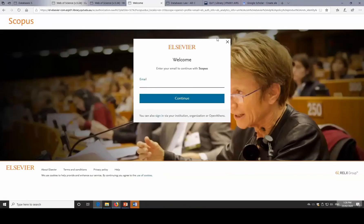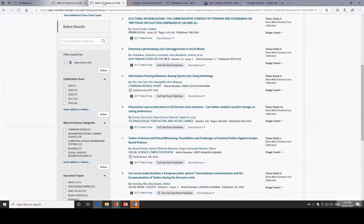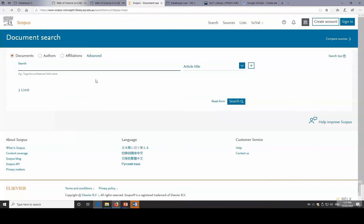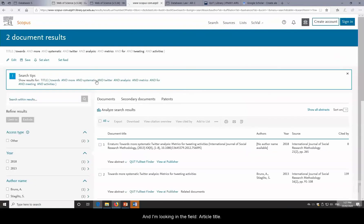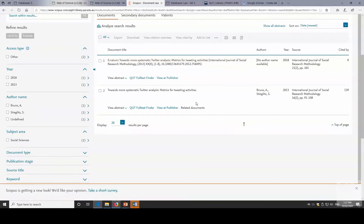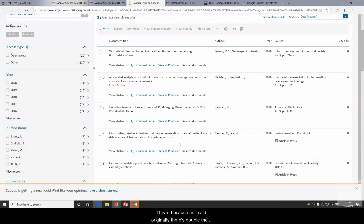Again, looking for a specific article title — searching in the Article Title field in Scopus. I get the erratum and then the original article with 139 citations. That's more than the 100 in Web of Science because, as mentioned, Scopus has double the journals and covers different discipline areas.